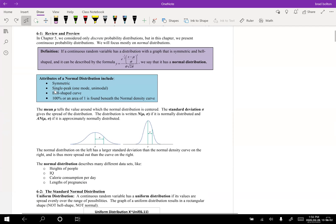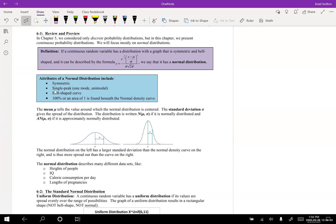In your notes you should have chapter six, sections one through five, printed out. The first thing I want you to notice is this giant formula — we're not going to worry about that by hand. If a continuous random variable has a distribution with a graph that is symmetric and bell-shaped, it can be described by the formula e to the one-half and so on. We say that it has a normal distribution.